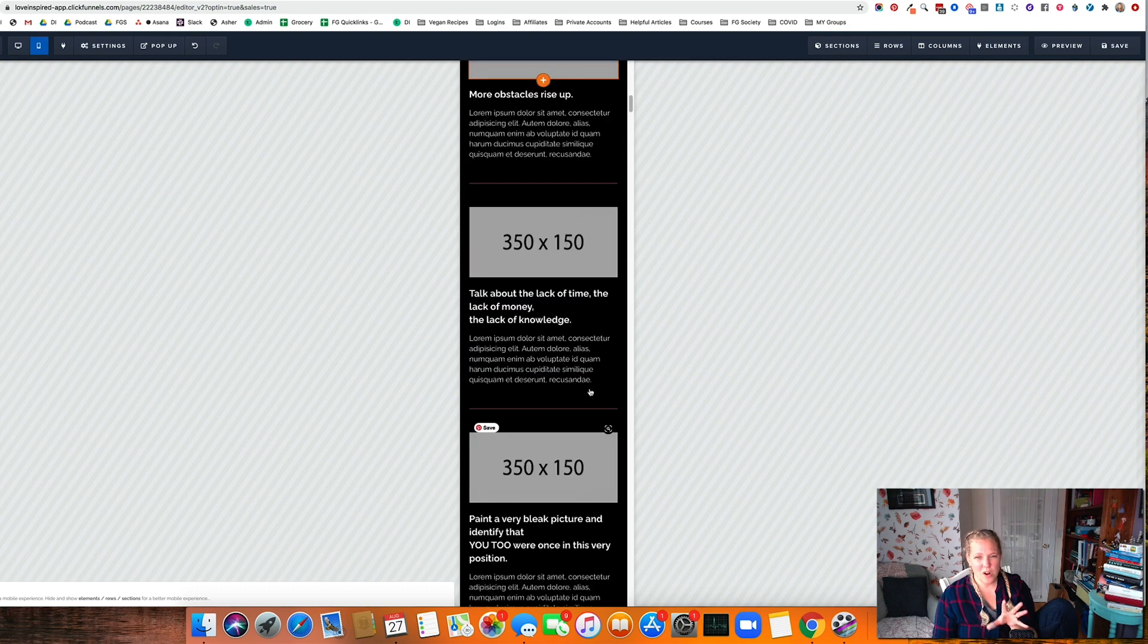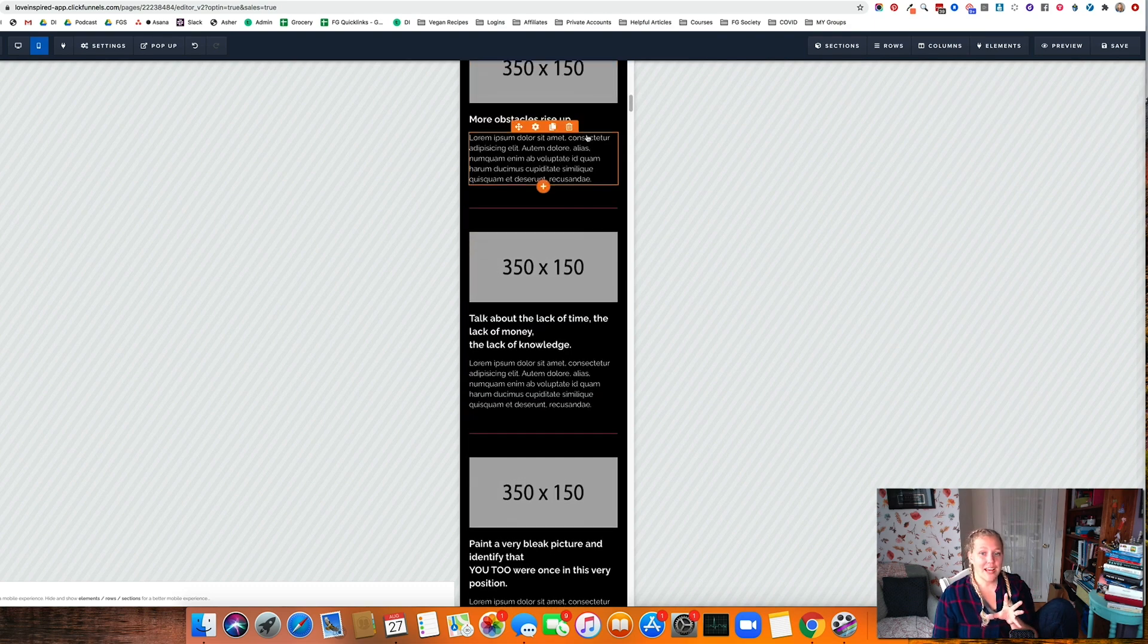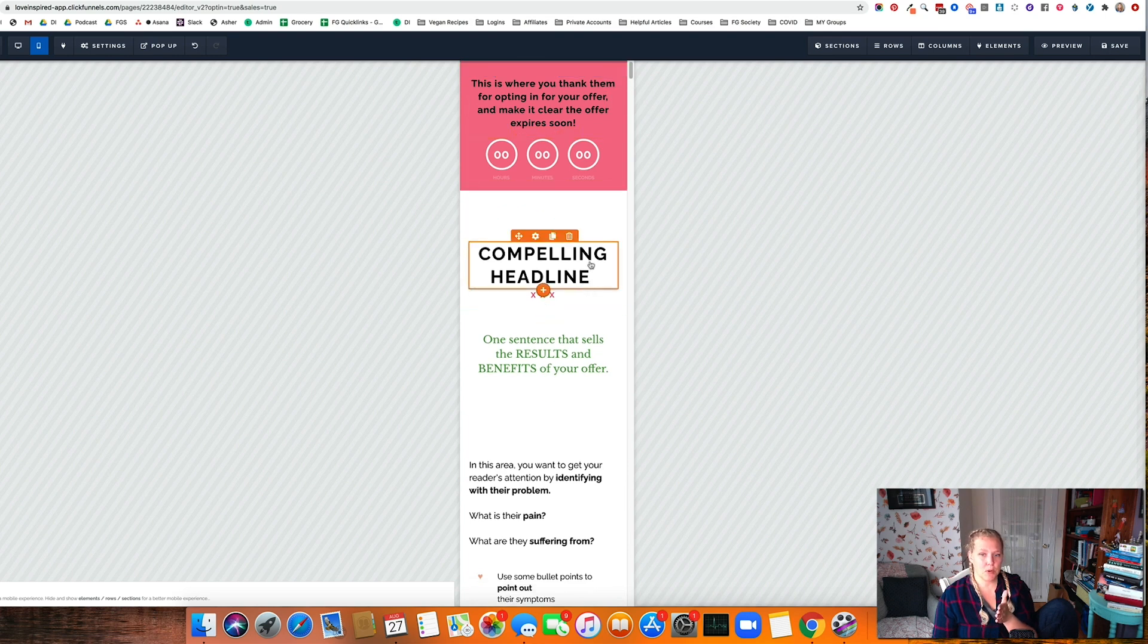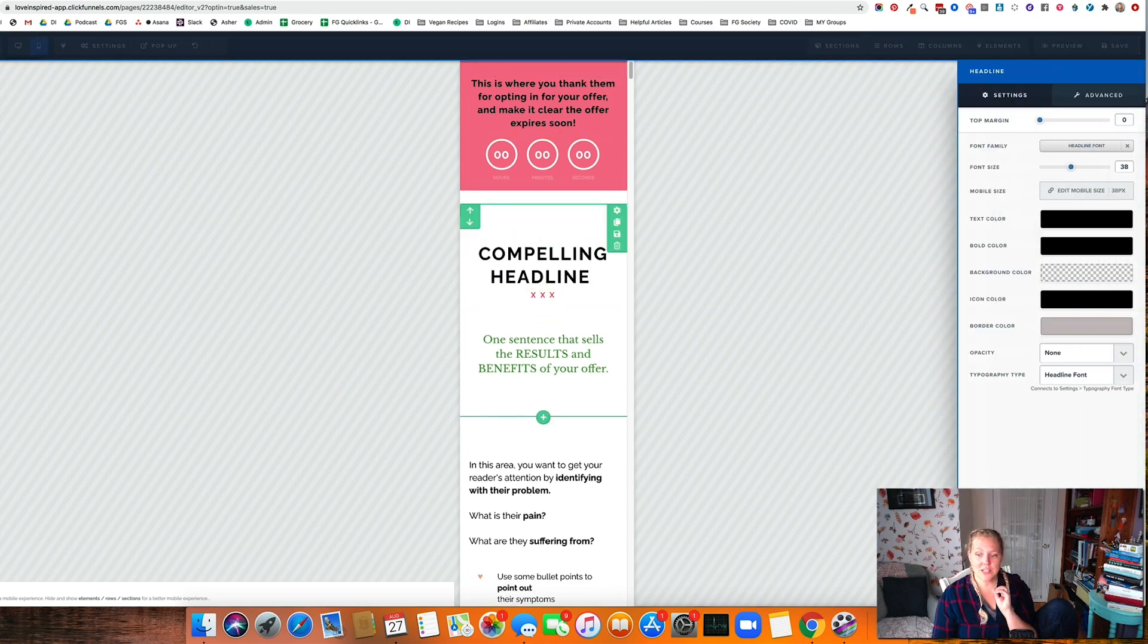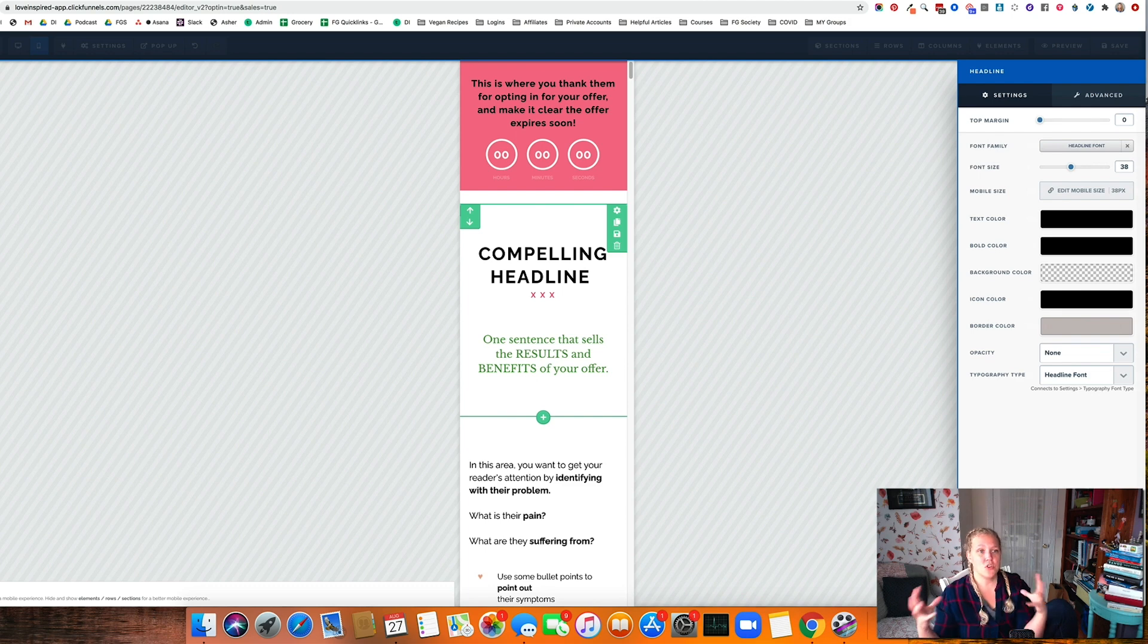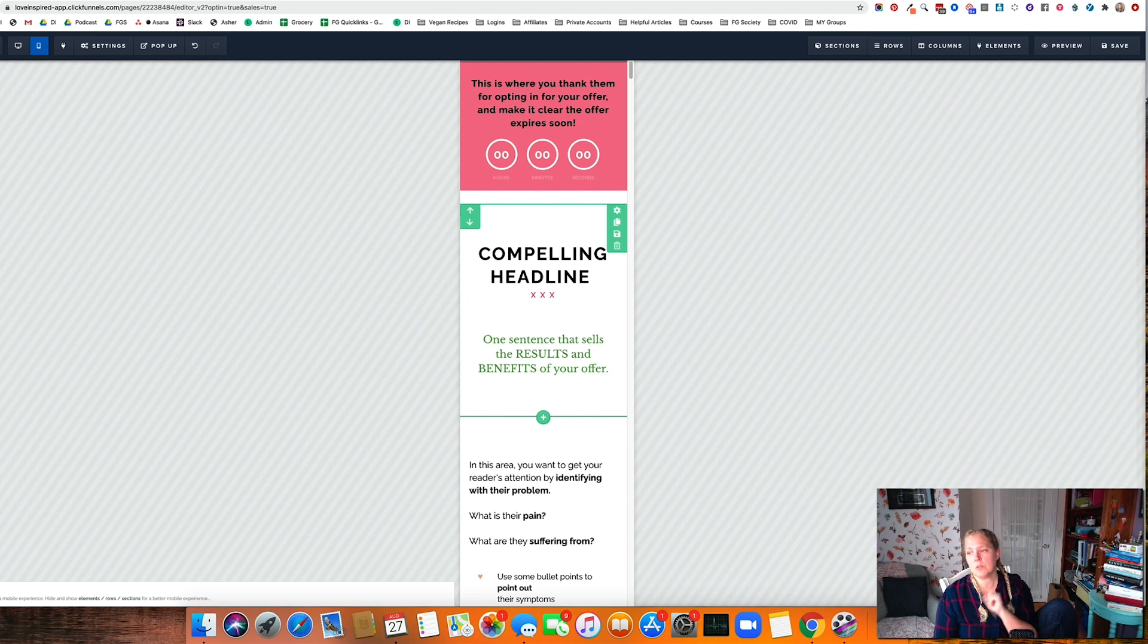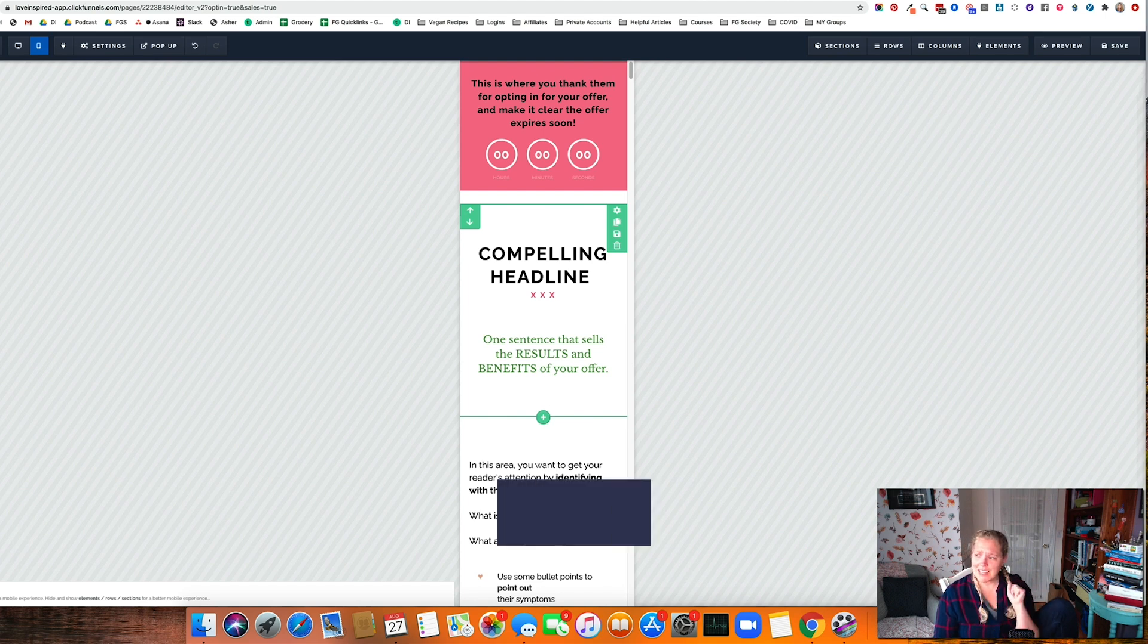You can go ahead and create a mobile only versus a desktop only. So you can sit here and you can say, this is for mobile only or desktop only. And you can have two of the same section. Be careful with that. Don't do it too much. It will slow down the page speed.